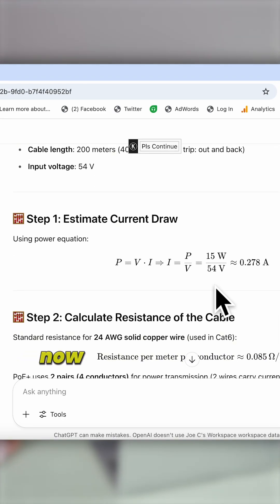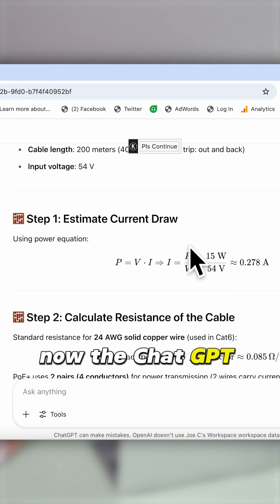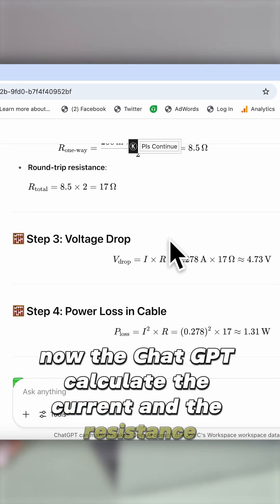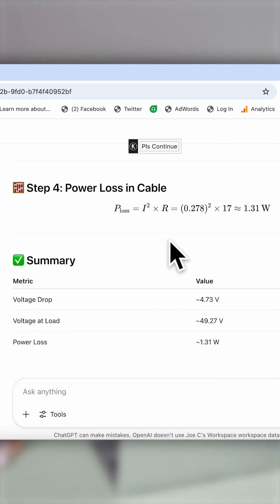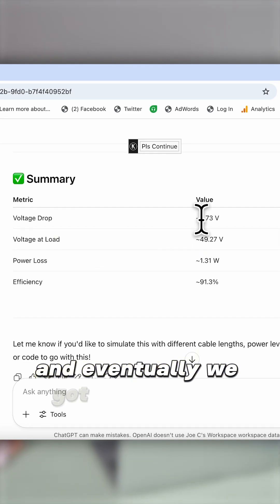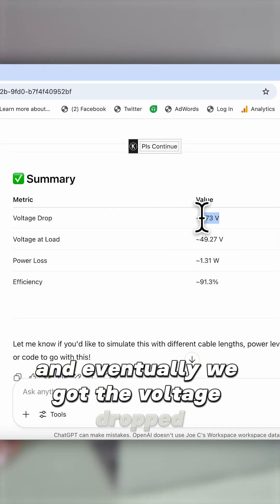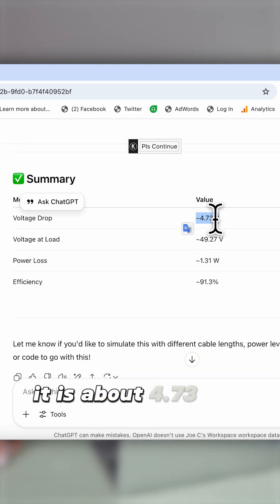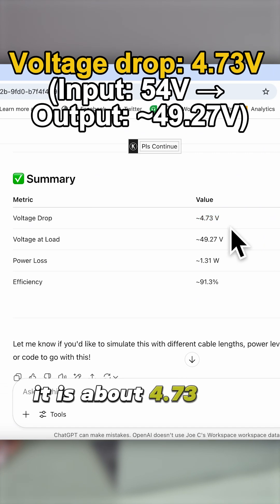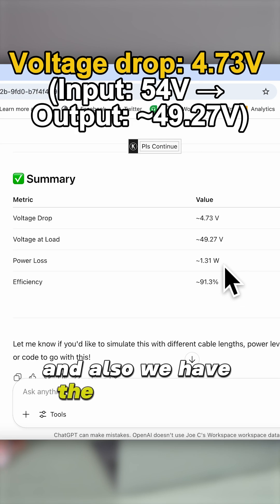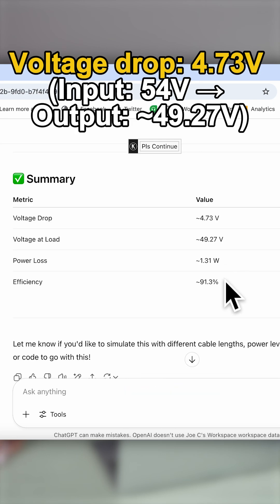The CHECK GPT calculates the current and the resistance, and eventually we get the voltage drop. It is about 4.73V. We also have the power loss included.